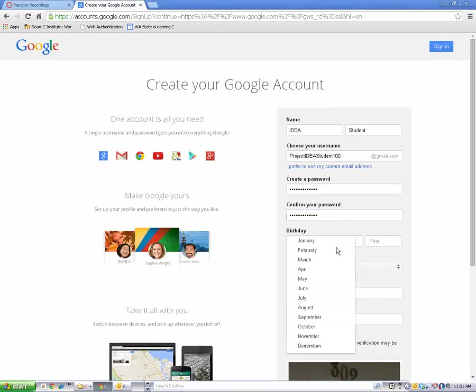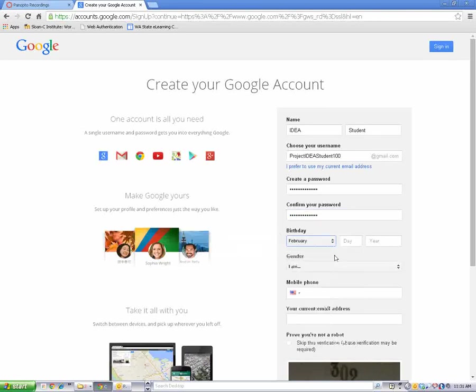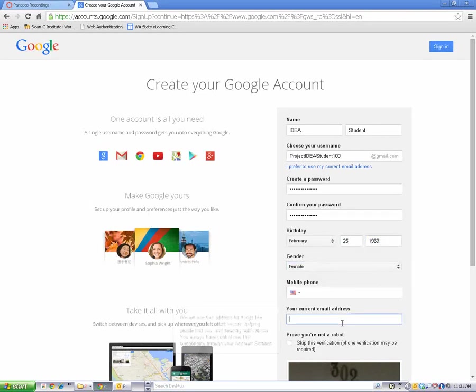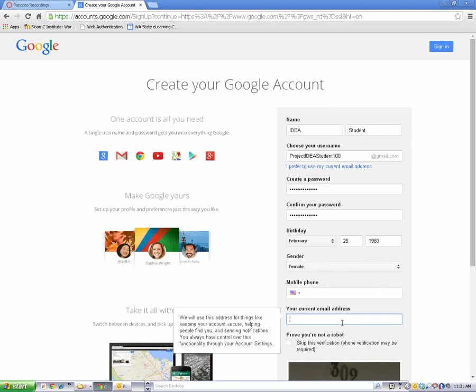Continue filling out the online form by adding your birthday, your gender, and an alternate email address in case there are any problems with your Gmail account.